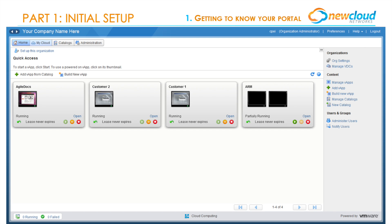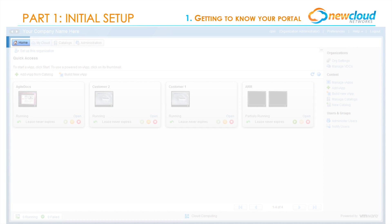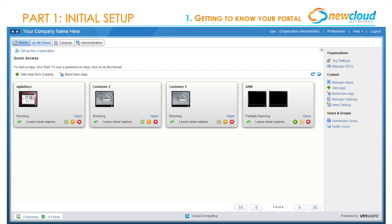There are four main tabs in the top left of the page. These will serve as your main navigation menu: the Home tab, the My Cloud tab, the Catalogs tab, and the Administration tab. Let's look at all of them in a little bit more detail.